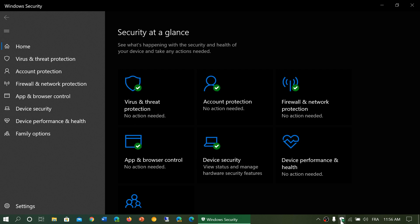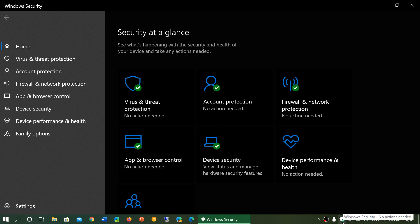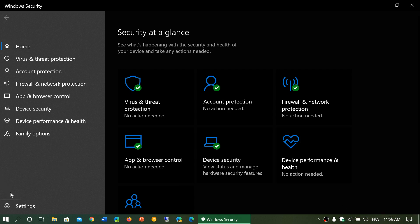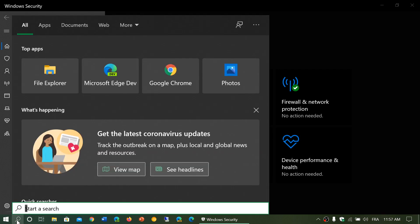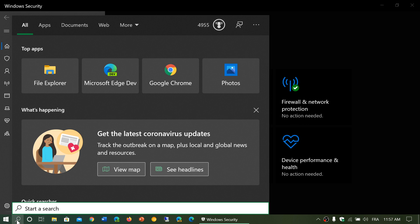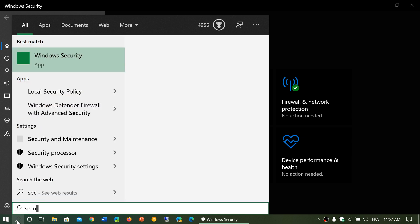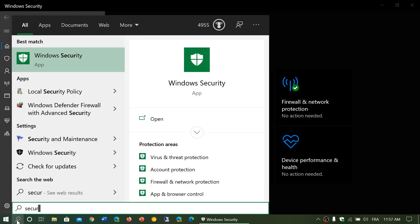So how do you do an offline scan? Simply go to your Windows Security app. It's either on the bottom right in a little shield, or you can search for it and type 'security'.